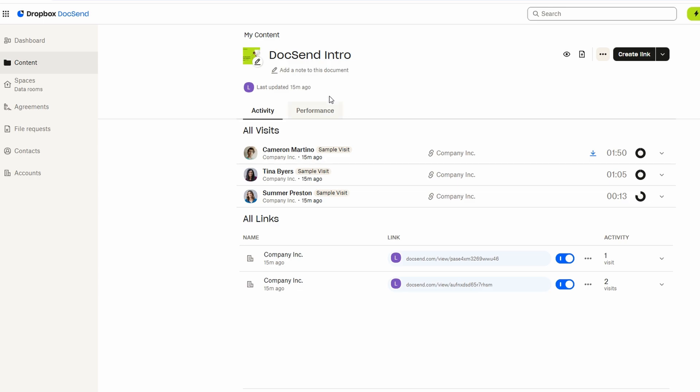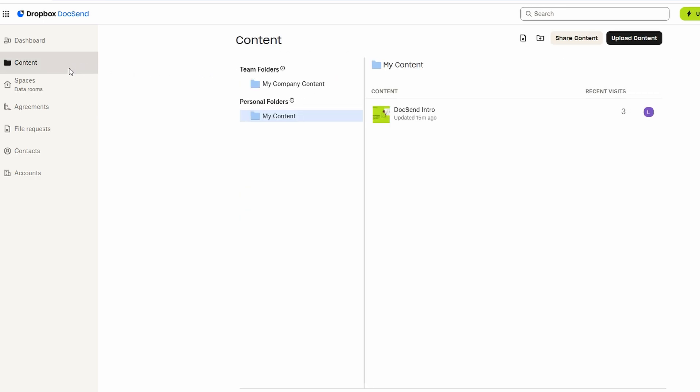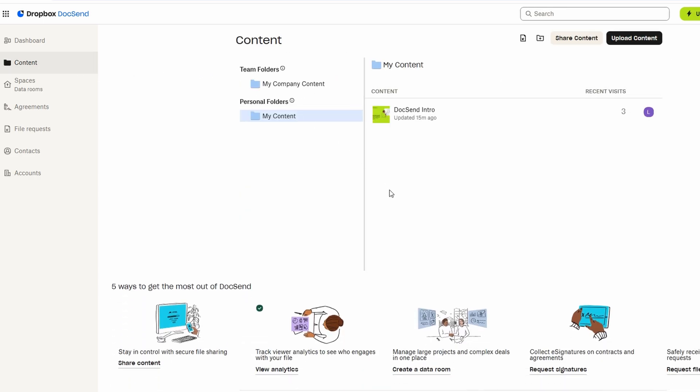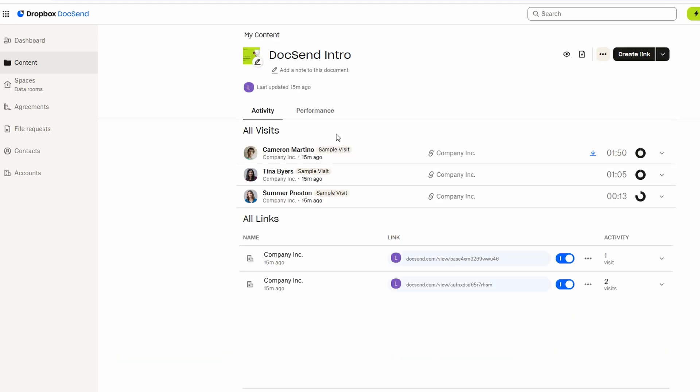For example, you can designate yourself as the first to sign, followed by others who need to sign afterward. This setup ensures that the entire process flows in the correct order and provides clarity for everyone involved. Additionally, you'll be able to track the status of the document at any point, so you always know where it stands.